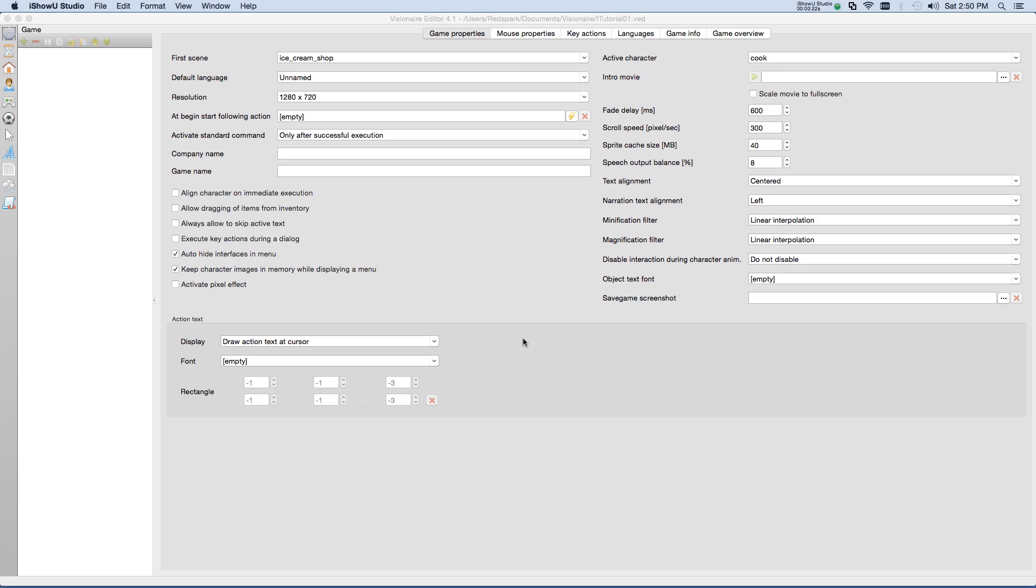Sometimes an adventure game will use different cursors to represent different actions, such as look, take, or walk. For our purposes, we are just going to define a single mouse cursor that does everything.